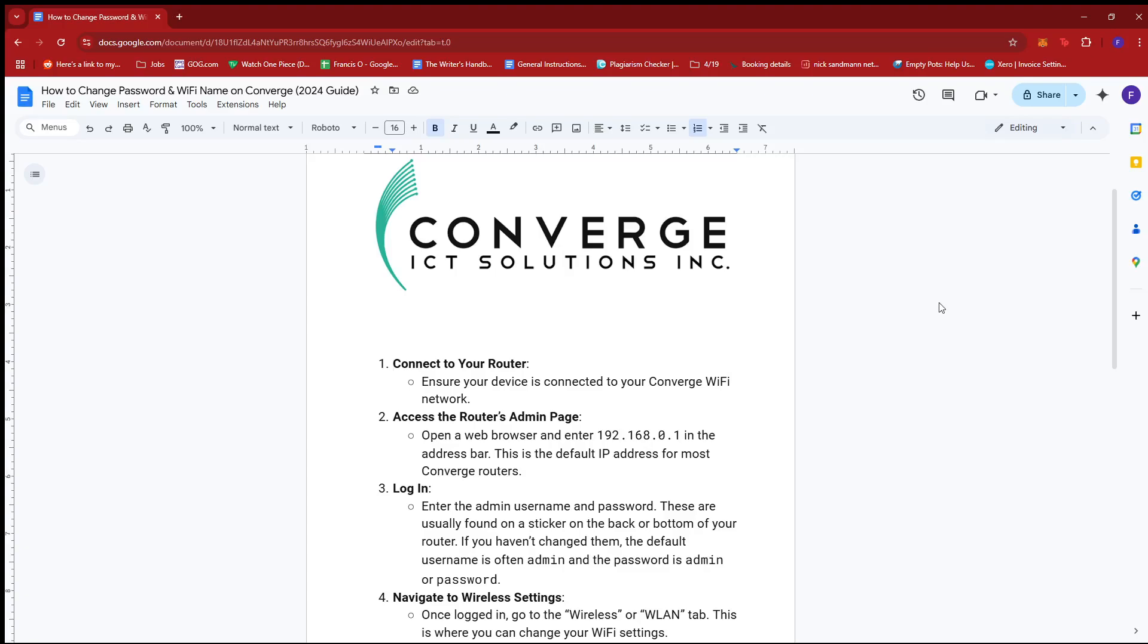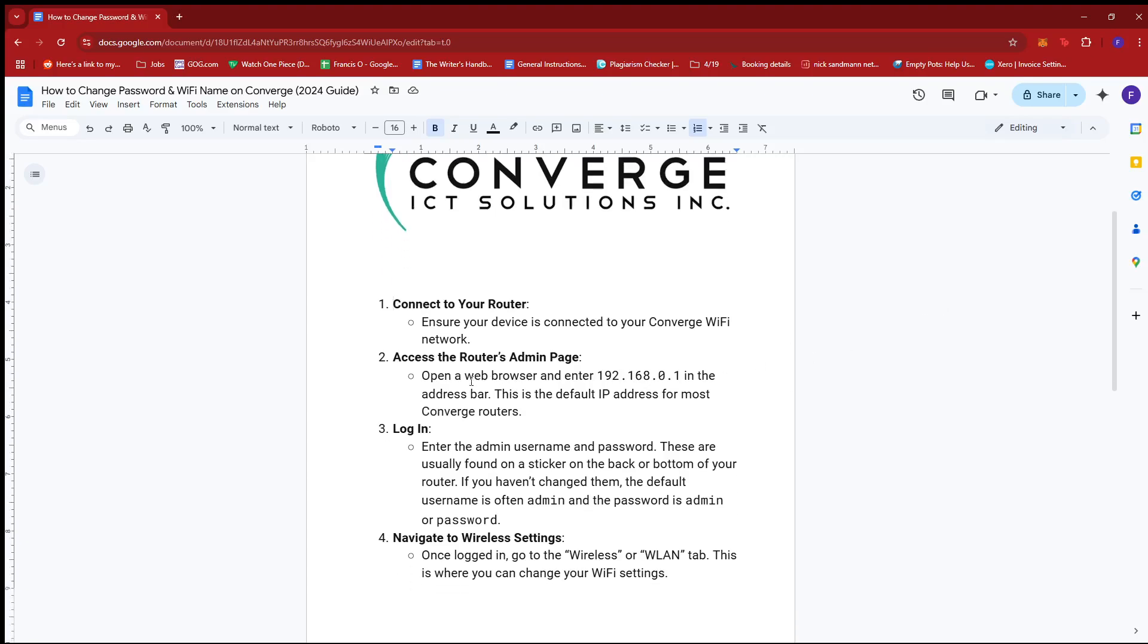From there, access the router's admin page. Just open a web browser and enter 192.168.0.1 in the address bar. This is the default IP address for most Converge routers.